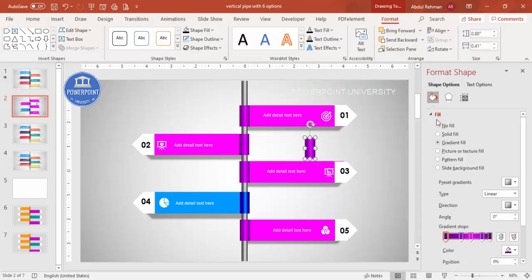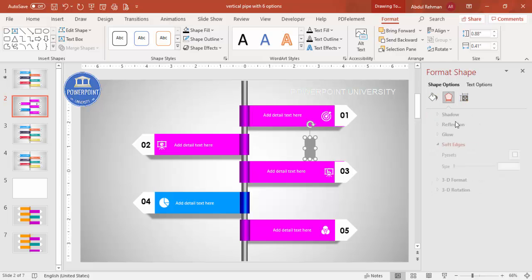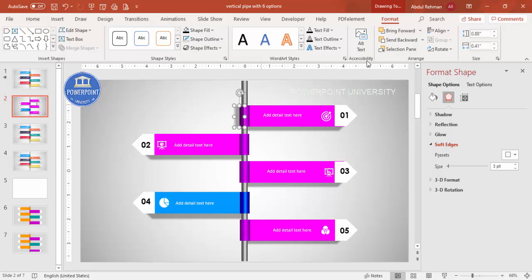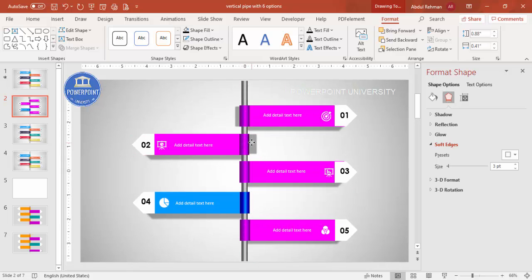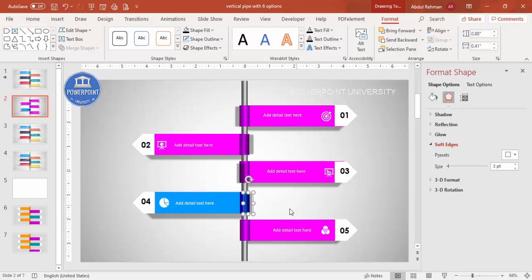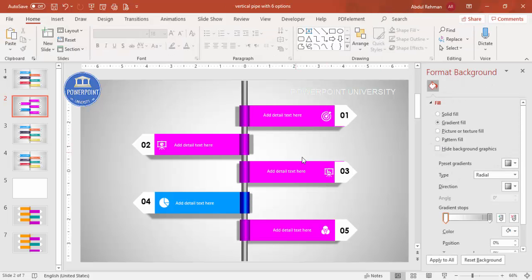You can also add a shadow effect for the main vertical bar. Select it, press Ctrl+D, go to Format Shape, set fill to black, increase transparency, add soft edges, then place it one by one and send to back. You can see the shadow effect has been added to the design.